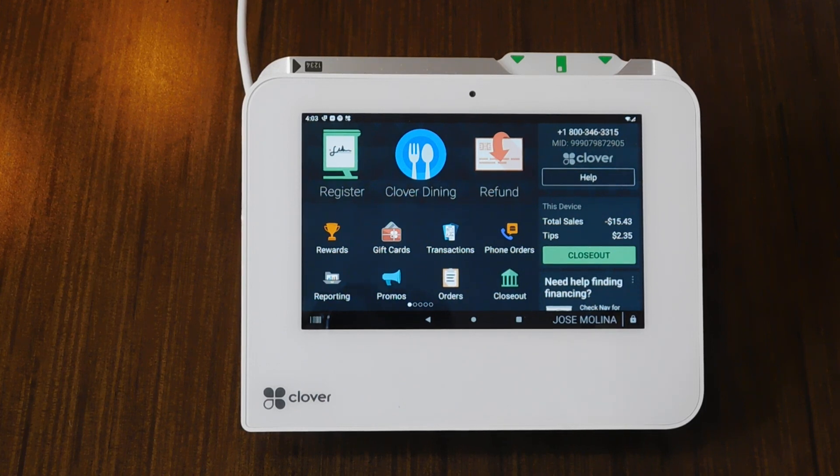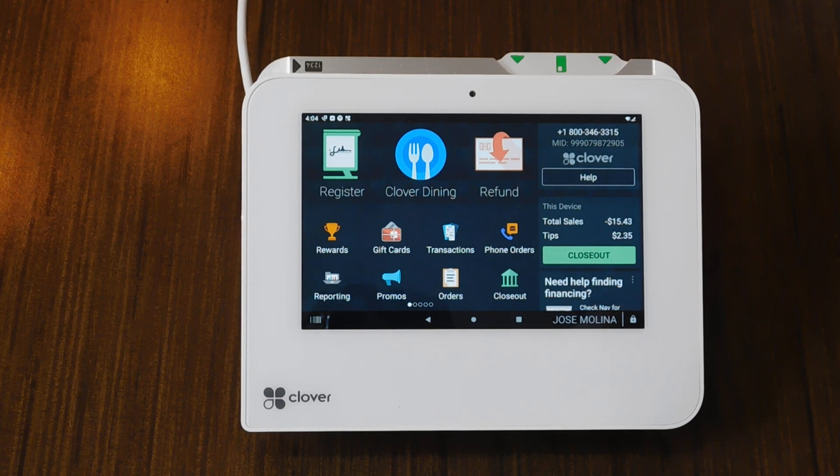Hello, welcome back to another video. Today I'm going to be showing you how to close out your day, how to close your batch using your Clover Mini POS system.